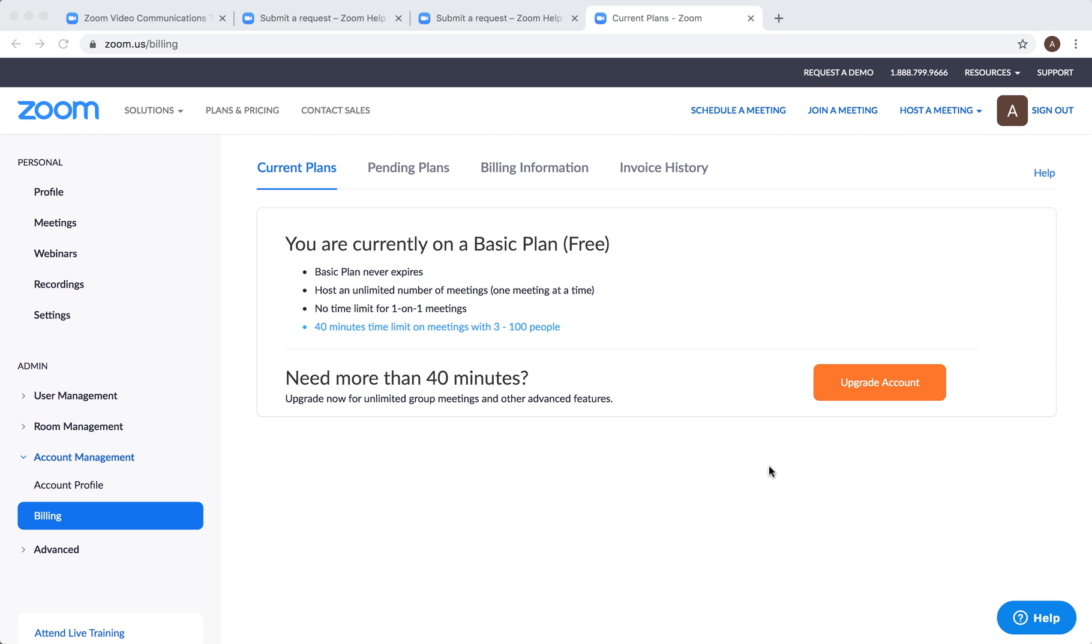Everyone, here's a super quick overview of Zoom's basic free plan. I just signed in with my Google account. This is what you get - it never expires and you can host an unlimited number of meetings.